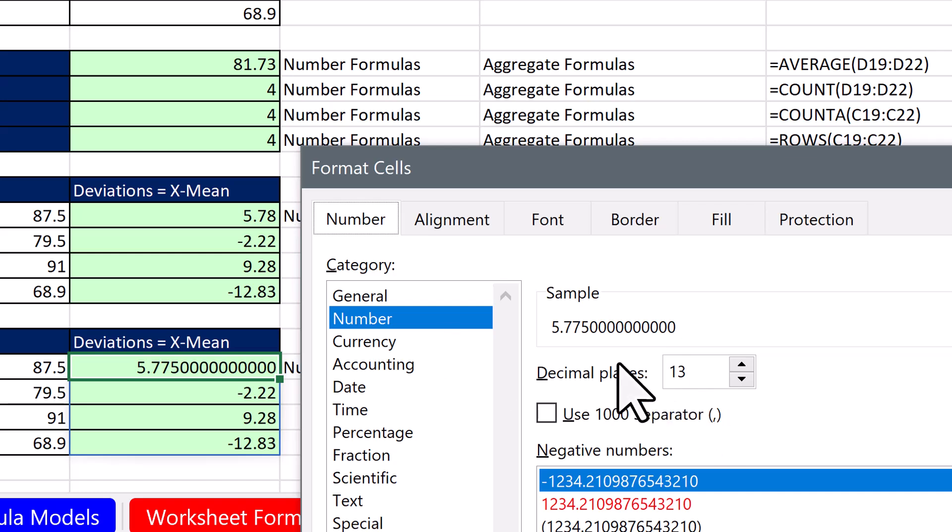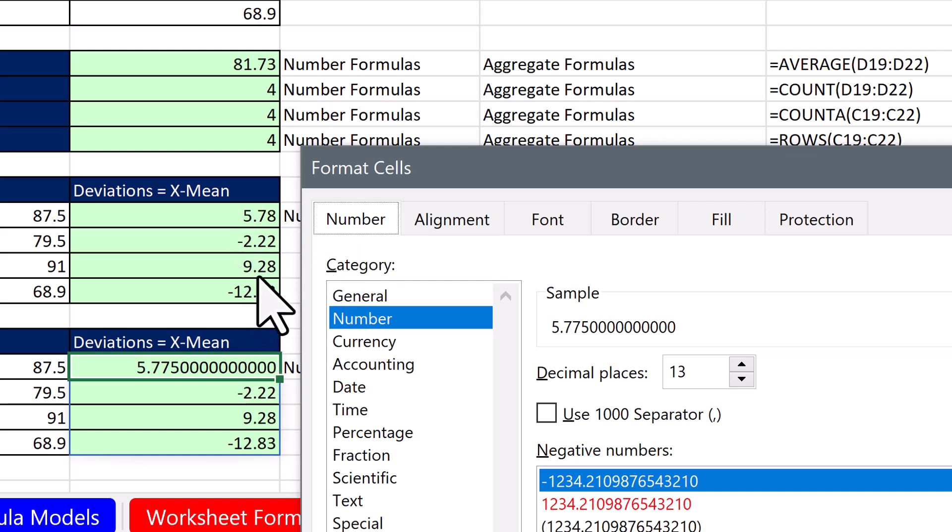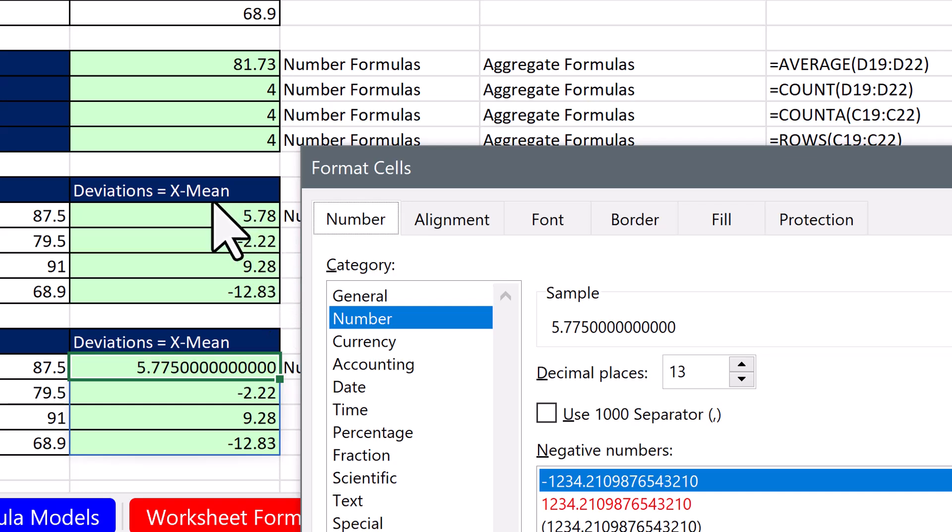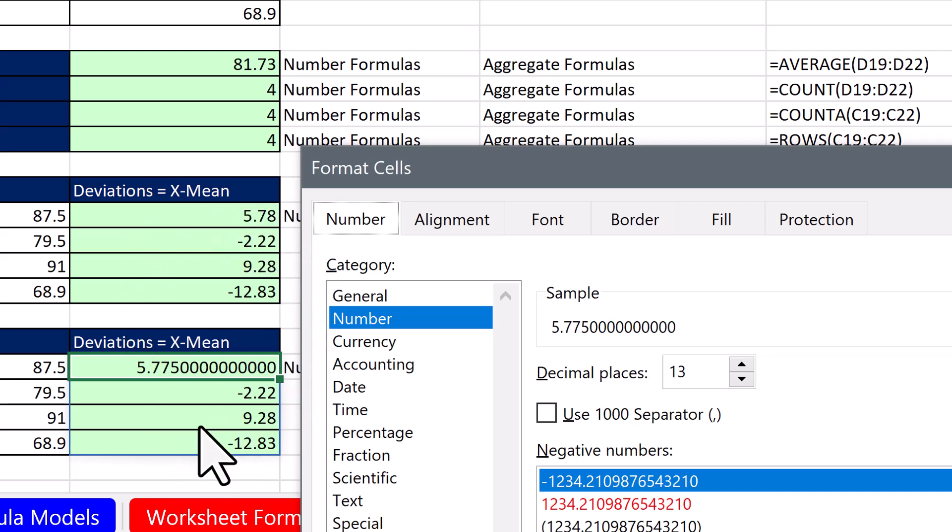So it's number formatting that's making the two numbers look different. But the two numbers that are actually in the cell, they're exactly the same. This is a facade. It's only how the numbers are displayed.